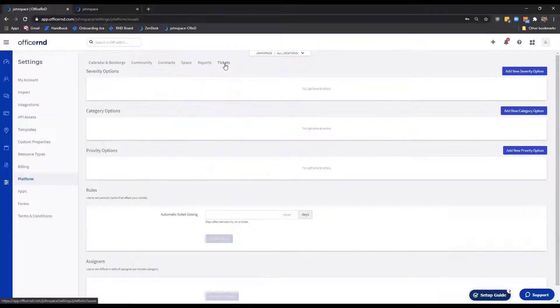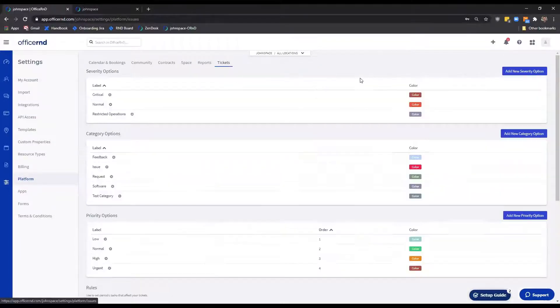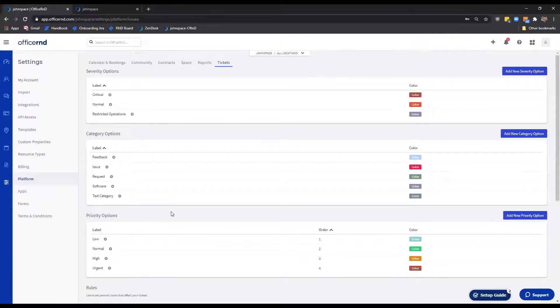In the Tickets tab, you can find a list of severity, category, priority options that members and teammates will have when creating a ticket.